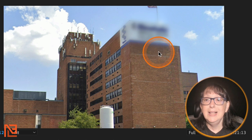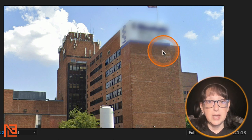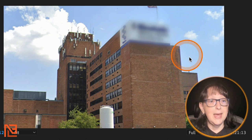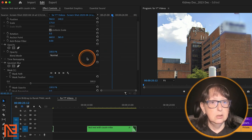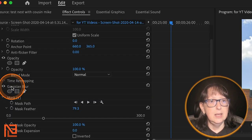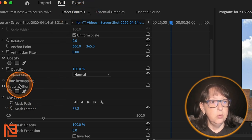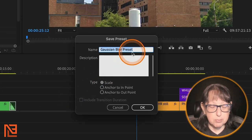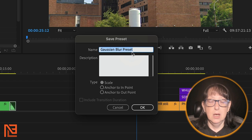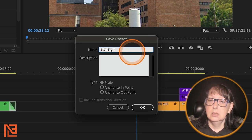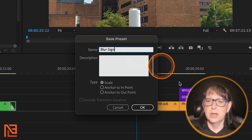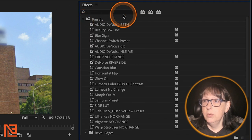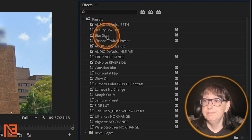Now we've got our blur. Let's say I wanted to use that same blur in a bunch of different places throughout my program. I would come over to the Gaussian blur in the Effect Controls panel, right-click on it, and go to Save Preset. I can name that preset — I'll call it 'blur sign' — and say OK. Now when I go to my Presets, there it is: blur sign.